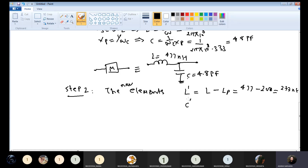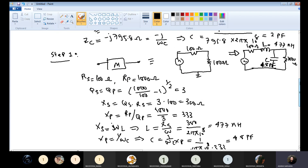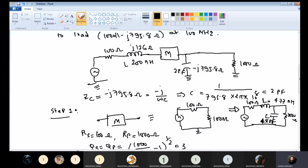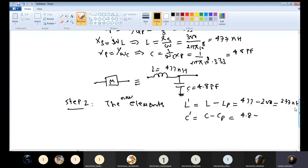Similarly, we calculate the new capacitor. The capacitor value is obtained by taking the calculated 4.8 picofarads and subtracting the parallel stray capacitance, which is 2 picofarads. So the new C-prime = 4.8 - 2 = 2.8 picofarads.